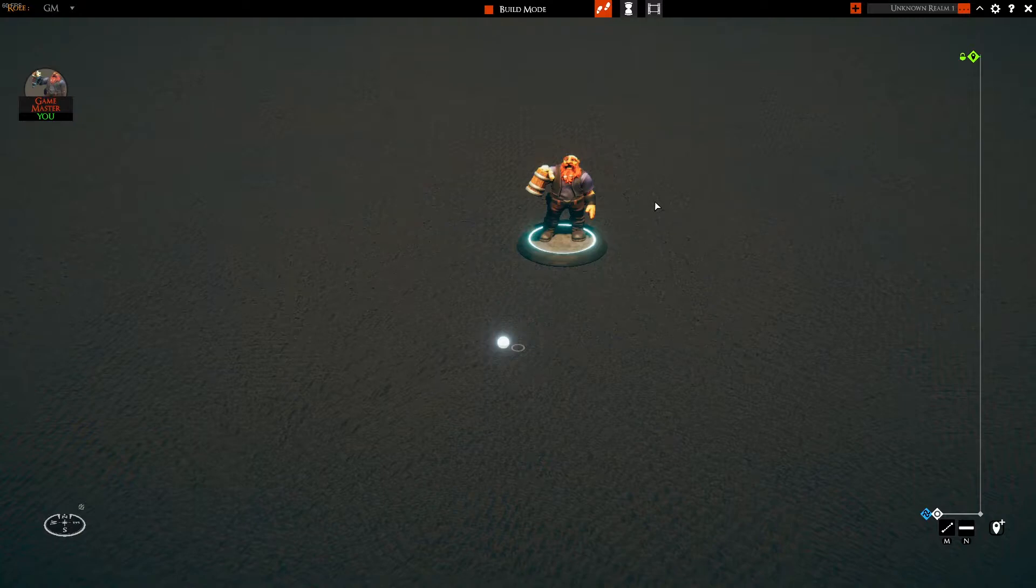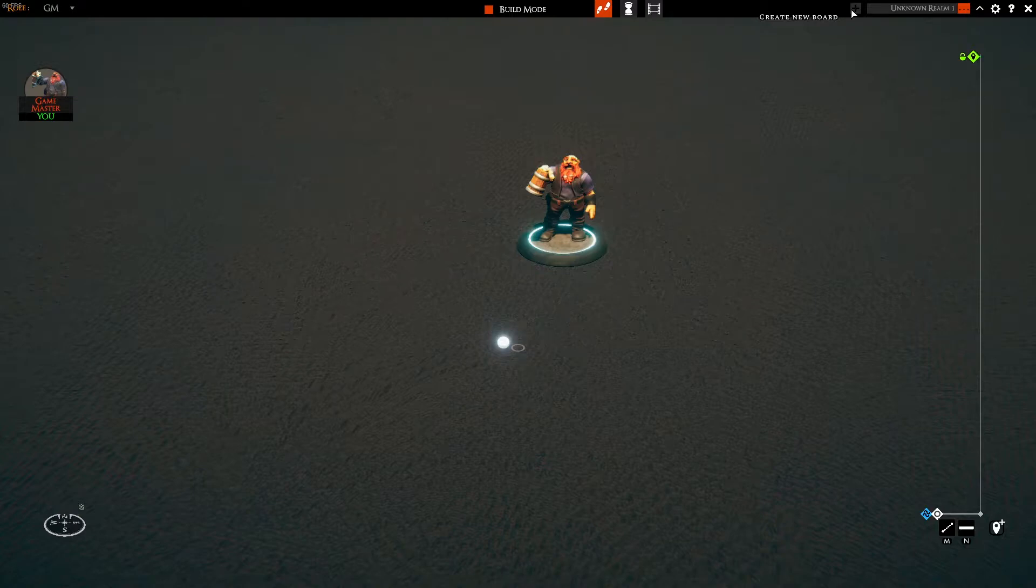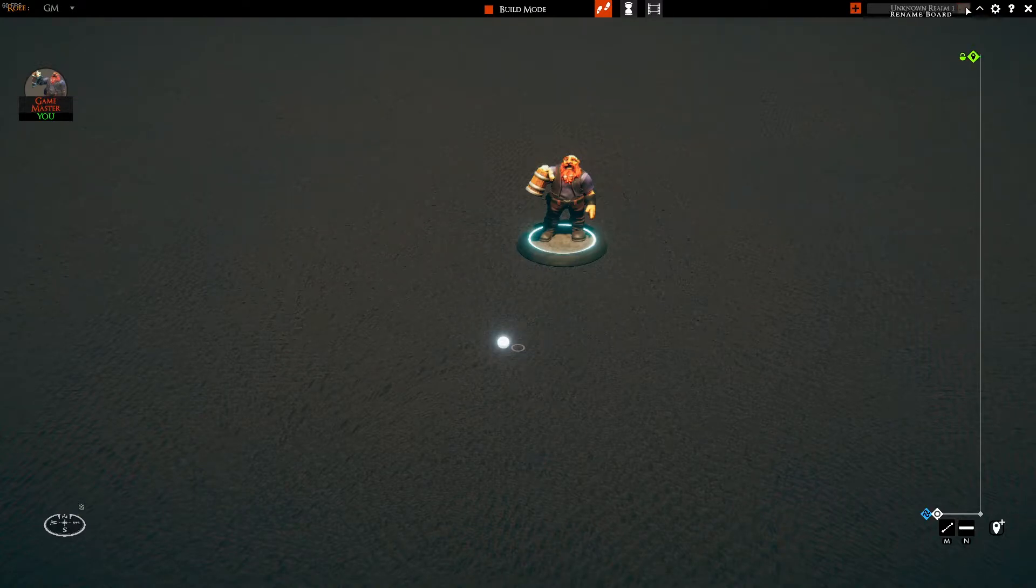The plus symbol will allow you to create a brand new board, and the three dots next to Unknown Realm allow you to rename your board. For now, let's name it Sven's Grand Adventure.